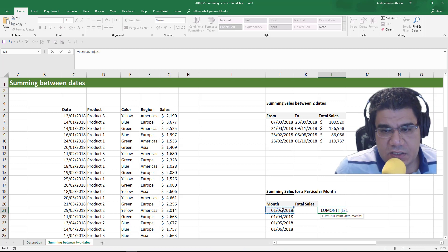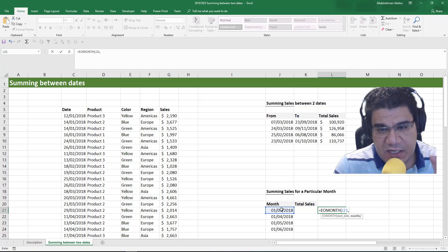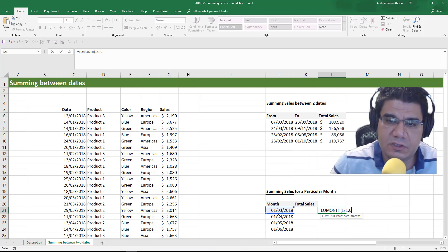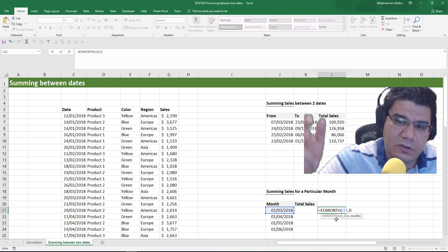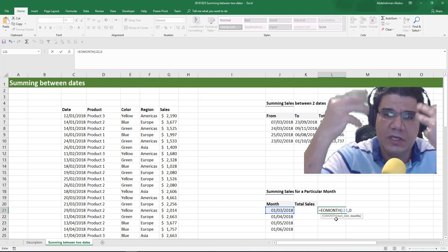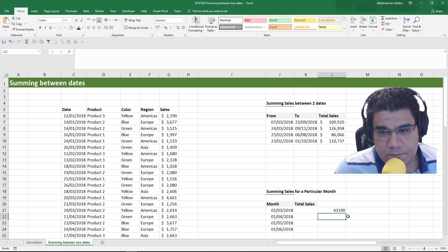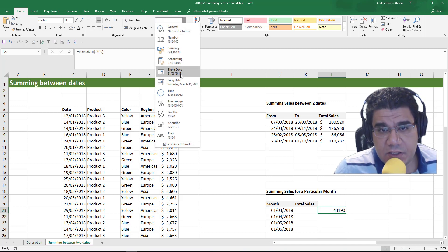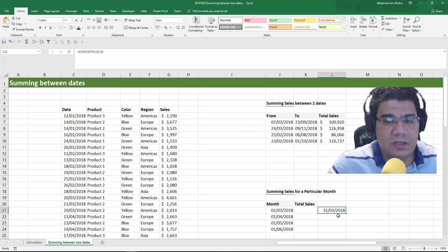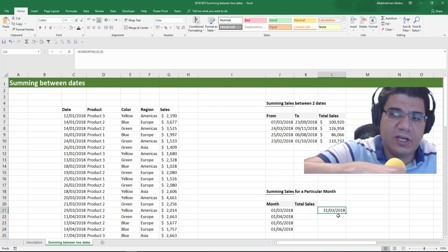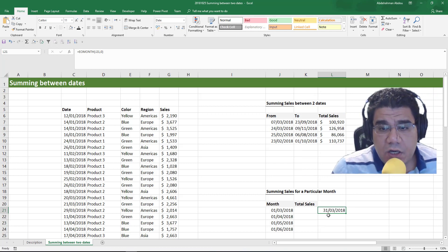The function to help us is called the EOMONTH function. You give it the start date of a month, and the second argument is which month you need the end of. If you need the end of the same month, you put zero. If you put positive one, you get the end of the following month — so from the 1st of March, putting a one gives the 30th of April. If you put negative one, you go one month behind — the 28th or 29th of February, depending on the year. We'll put zero here to get the 31st of March 2018. If you need to learn about how dates and times work in Excel, check the Excel date and time masterclass — link below in the description.